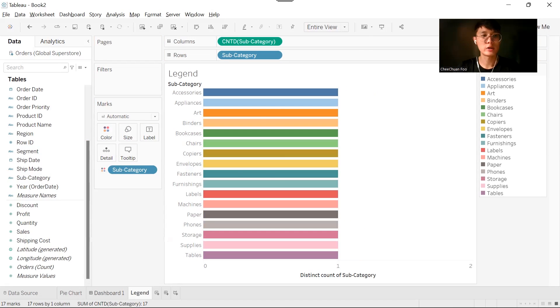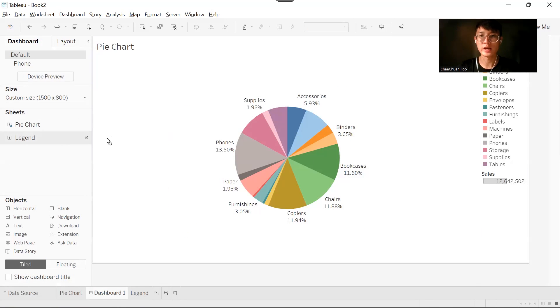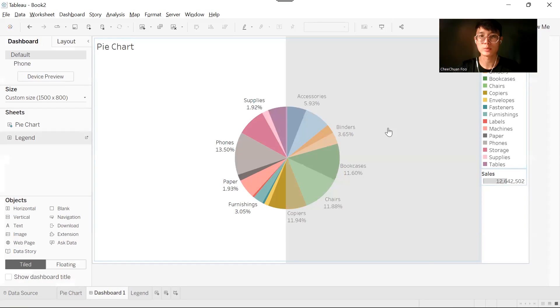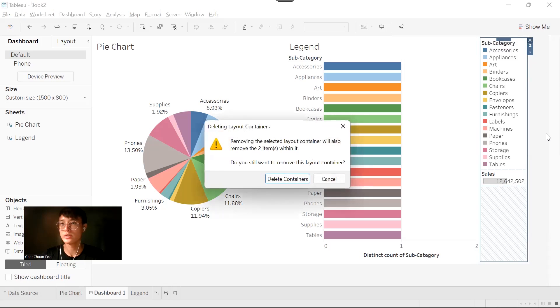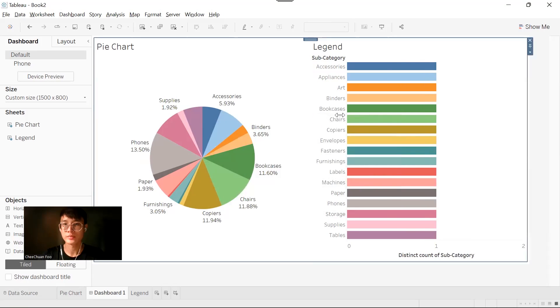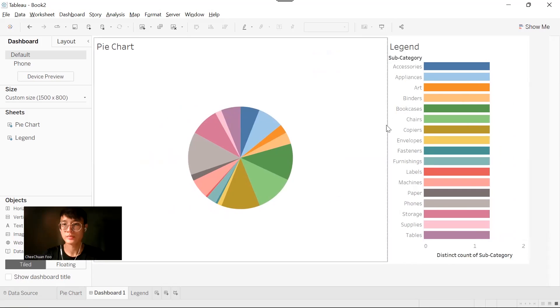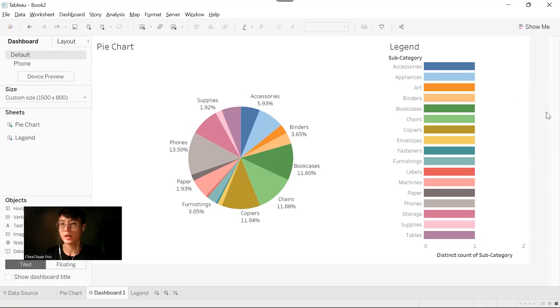Go back to our dashboard. Now we want to drag our legend into the dashboard. And now we can close the original color legend. This bar chart is now our color legend.